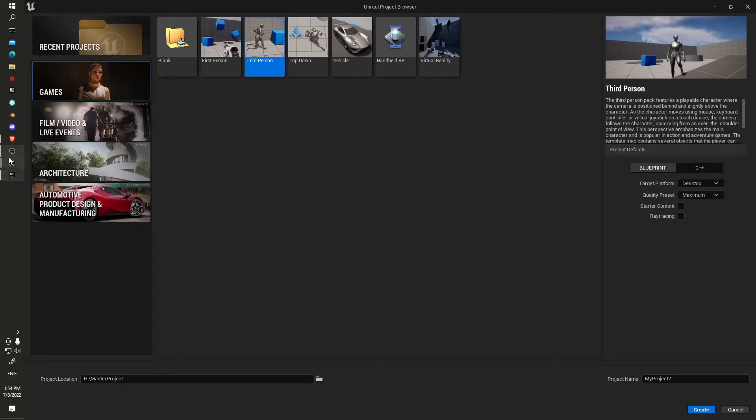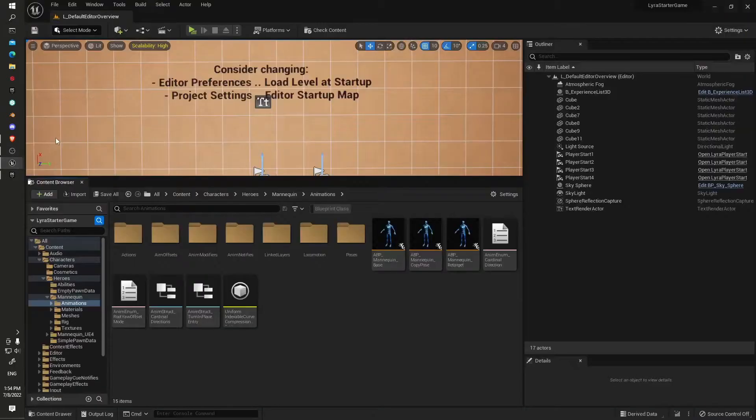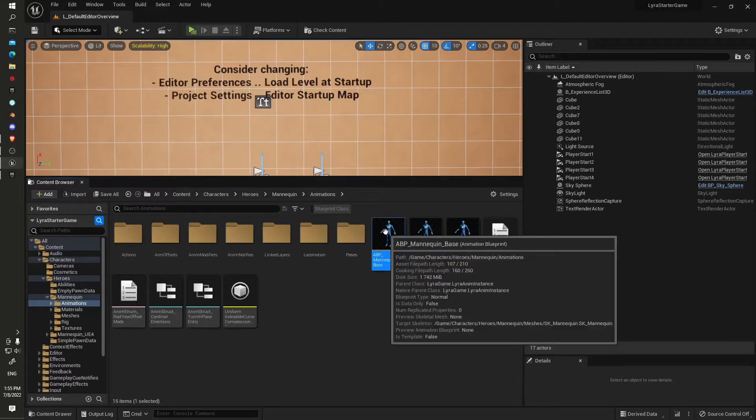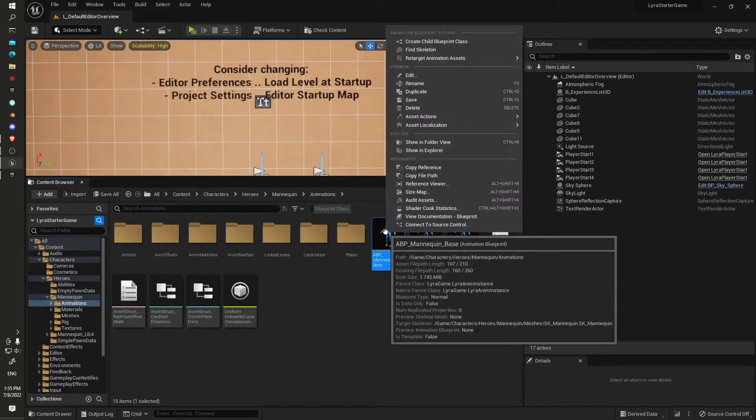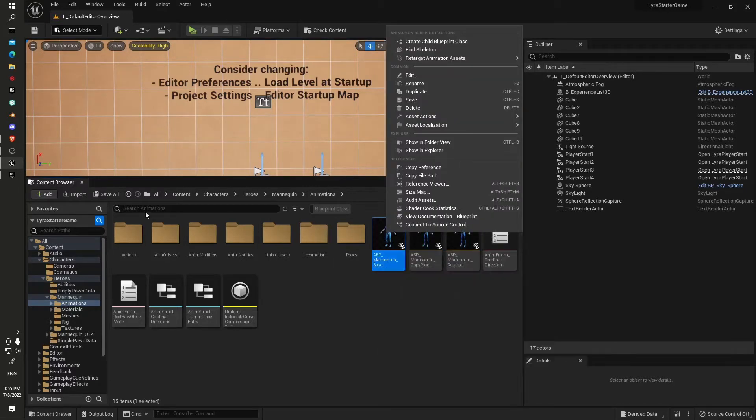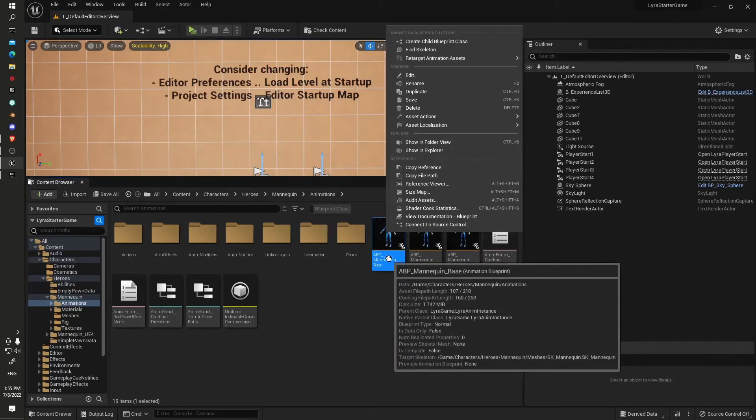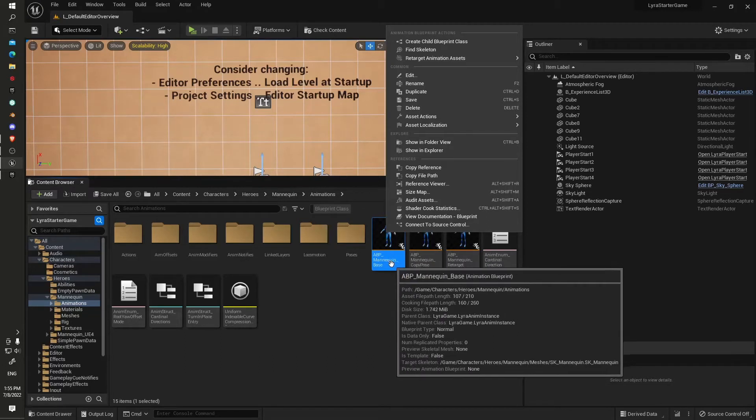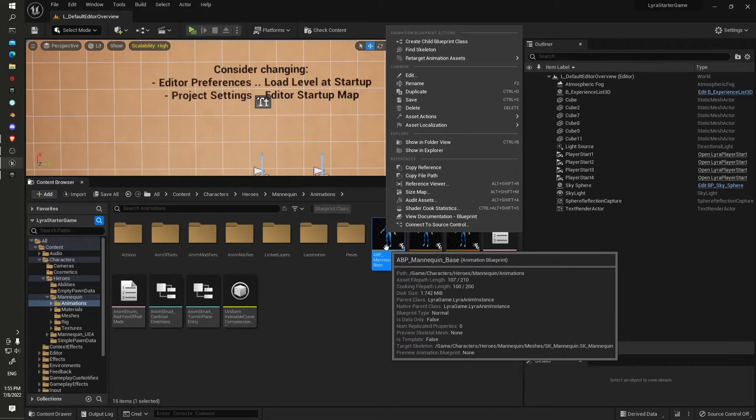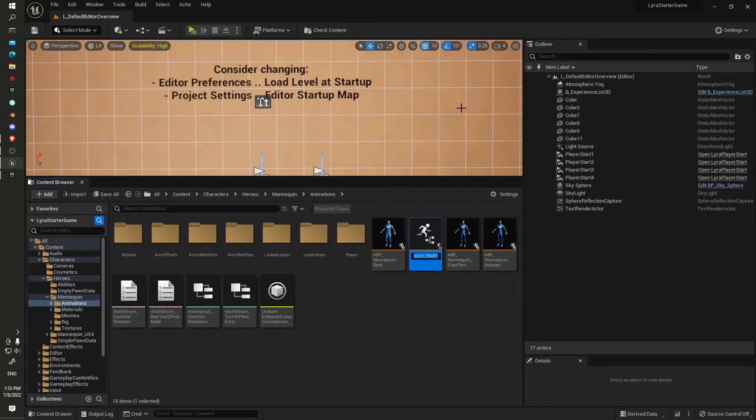First off, we'll jump into the Lyra starter game project. In here we're going to right click under content, characters, heroes, mannequin, animations. Right click on the animation blueprint mannequin base, and from here we'll duplicate it.